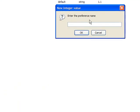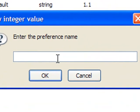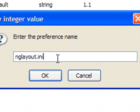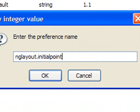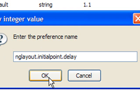And type in nglayout.initialpaint.delay. It's got to be the same thing as right here, exactly the same. And then you press OK.